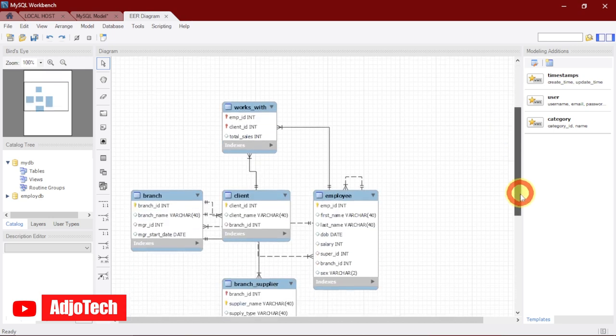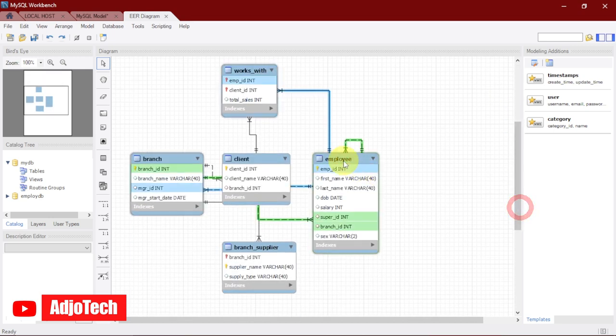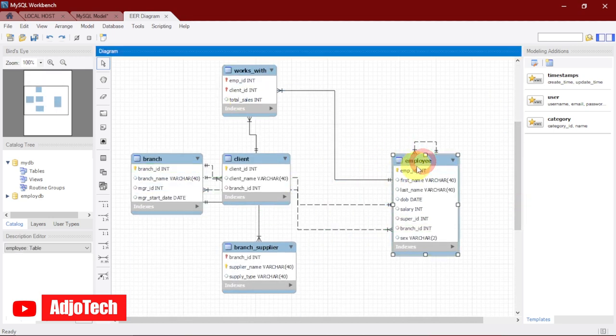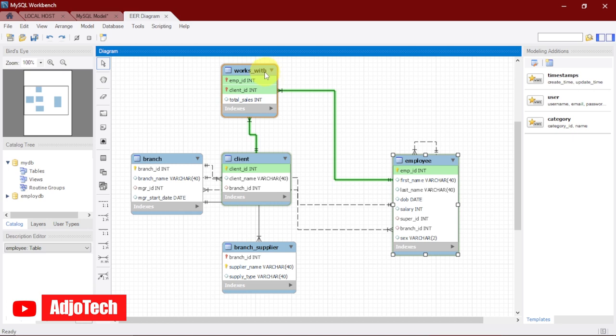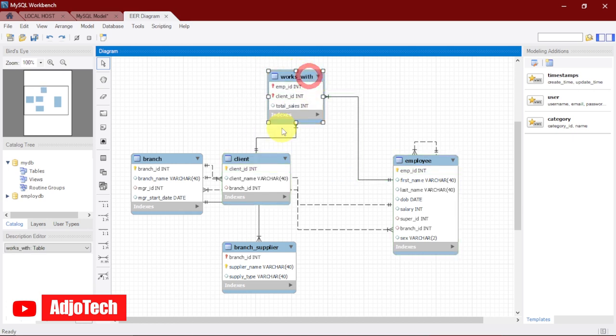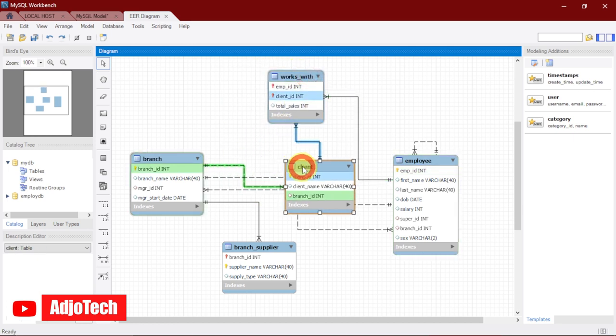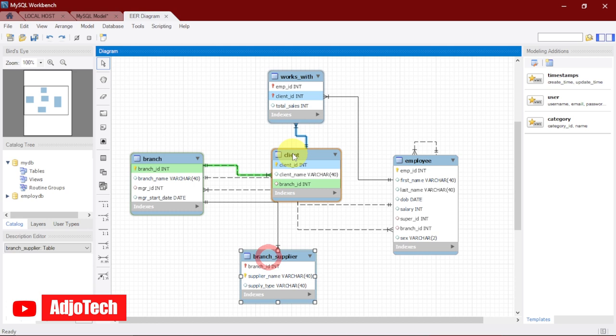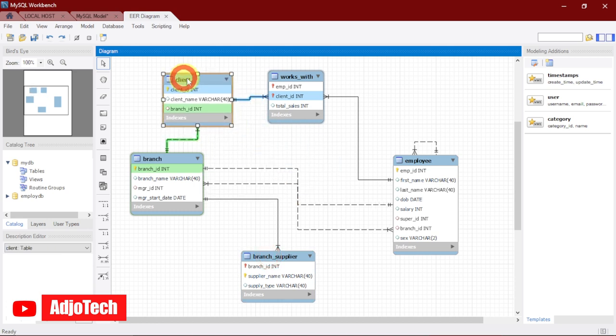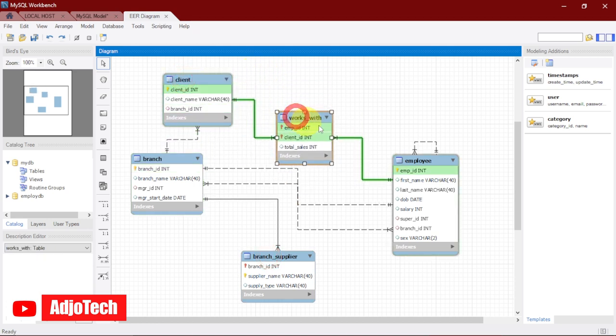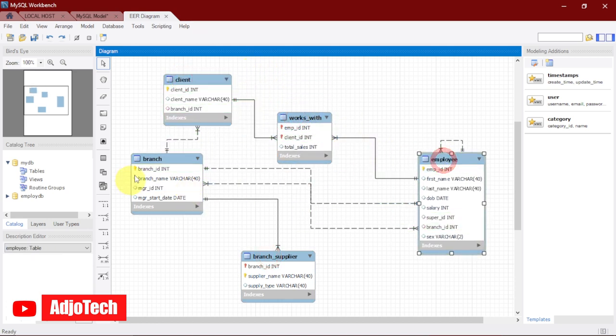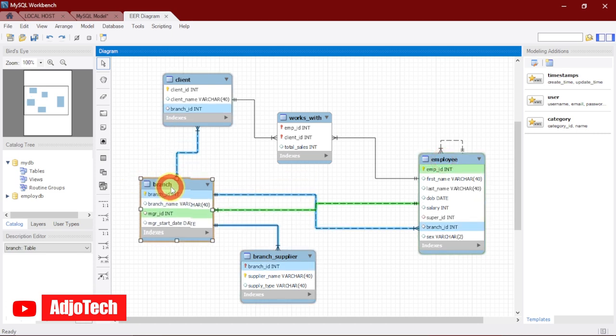You can see if you come here now, I have my five tables. Over here we have the Employee table, the Works_With table, the Client table, the Branch table, and the Branch_Supplier table. We've been able to generate this ER diagram, the entity relational diagram.